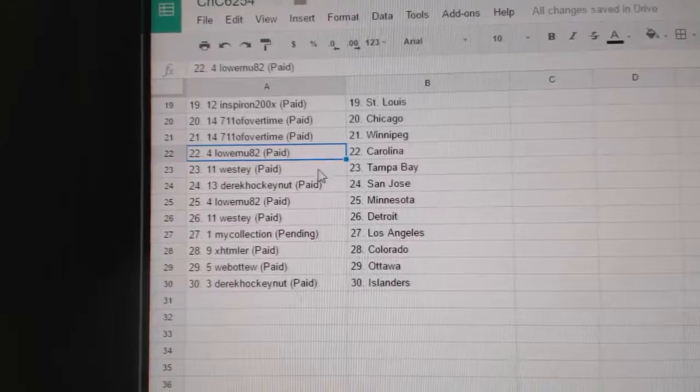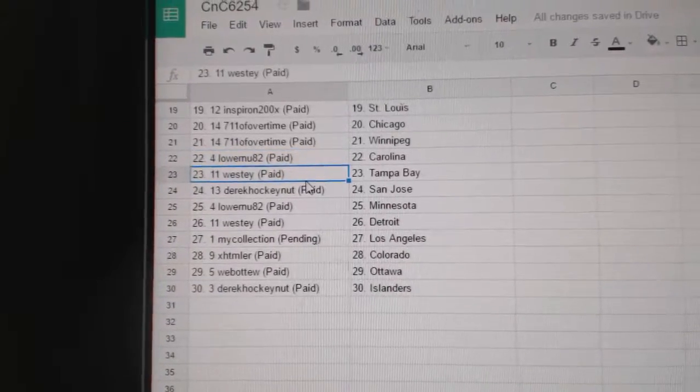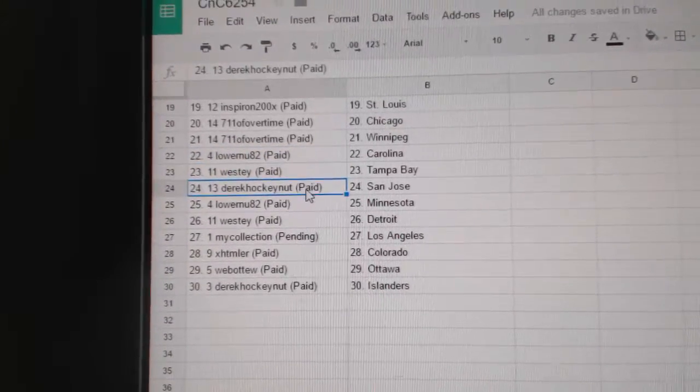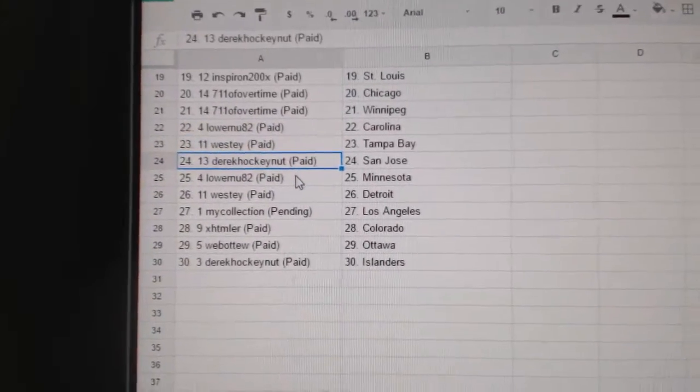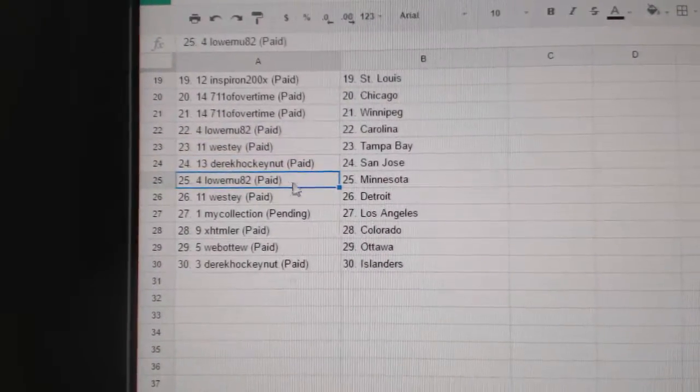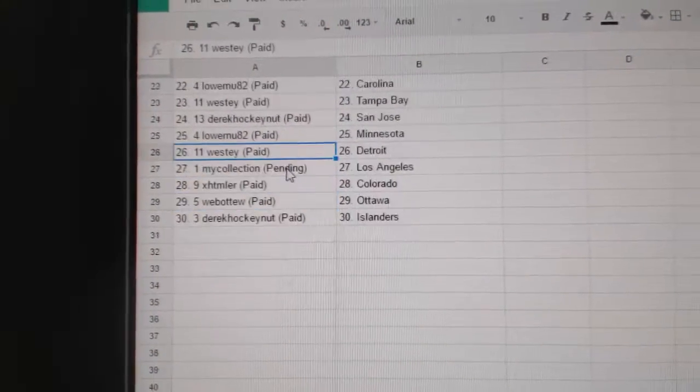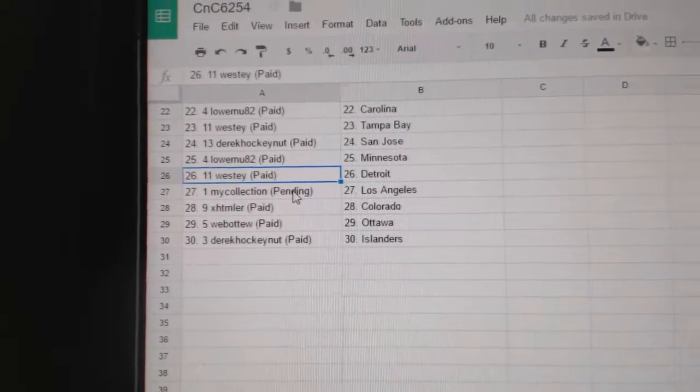Lauren you've got Carolina, West D's got Tampa, Derek's got San Jose, Lauren's got Minnesota, West D Detroit.